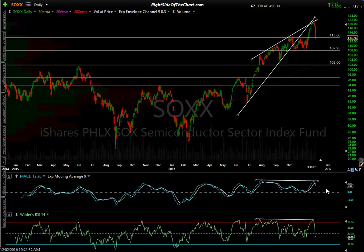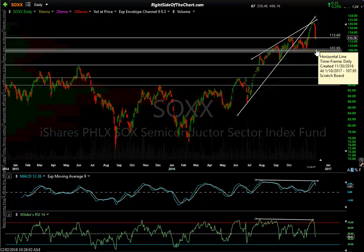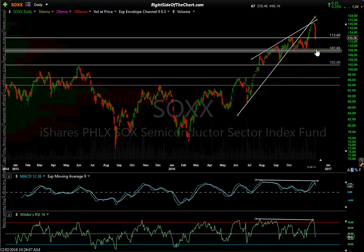There are a few different semi ETFs. This is one of them — SOXX. I believe this is the same index, the Philly Sox Semiconductor Index. And SOXS, which is the 3x short semi ETF, and SOXL, the 3x bullish semi ETF — I believe they track this sector. I don't use the charts of the 3x ETFs for charting purposes because of the distortion due to the price decay.